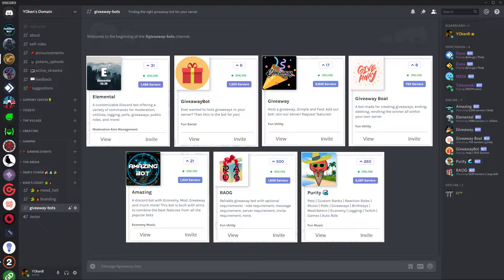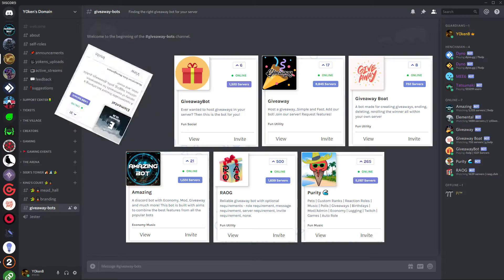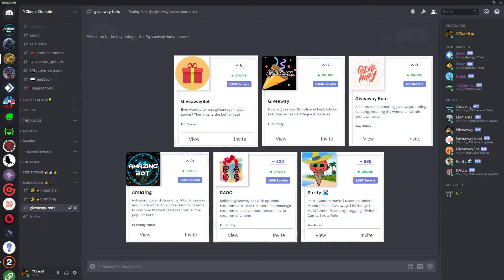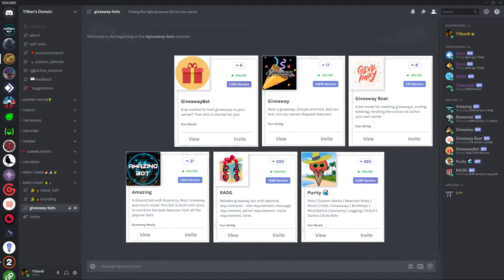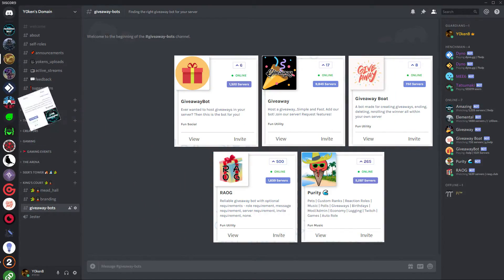The Elemental bot is paywalled, so there that goes. The Amazing bot looks like a pretty decent general purpose bot with lots of functionality, but the giveaway commands are fairly lacking and I didn't want to edit out all the other functionalities, so that one goes as well.